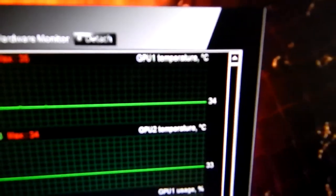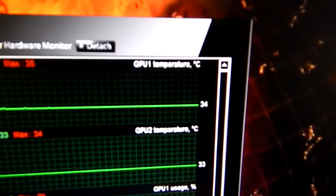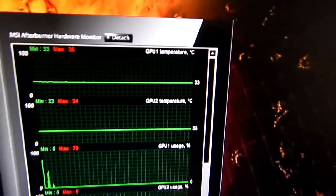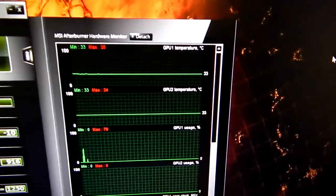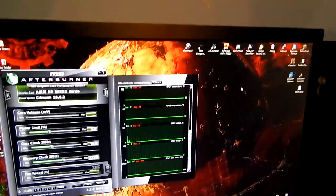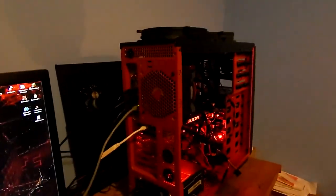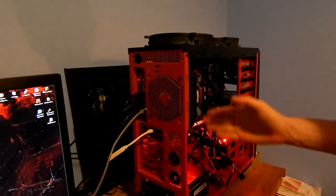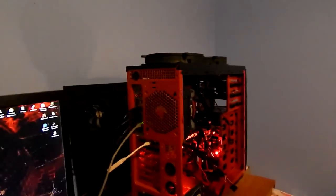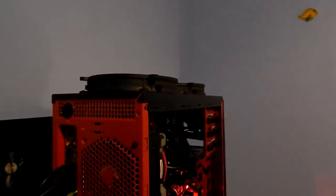That's for both GPUs, right? Yeah, it was definitely being throttled by the sheer amount of dust blocking the radiator. Maybe you can actually hear the airflow if I put the camera in front of it.